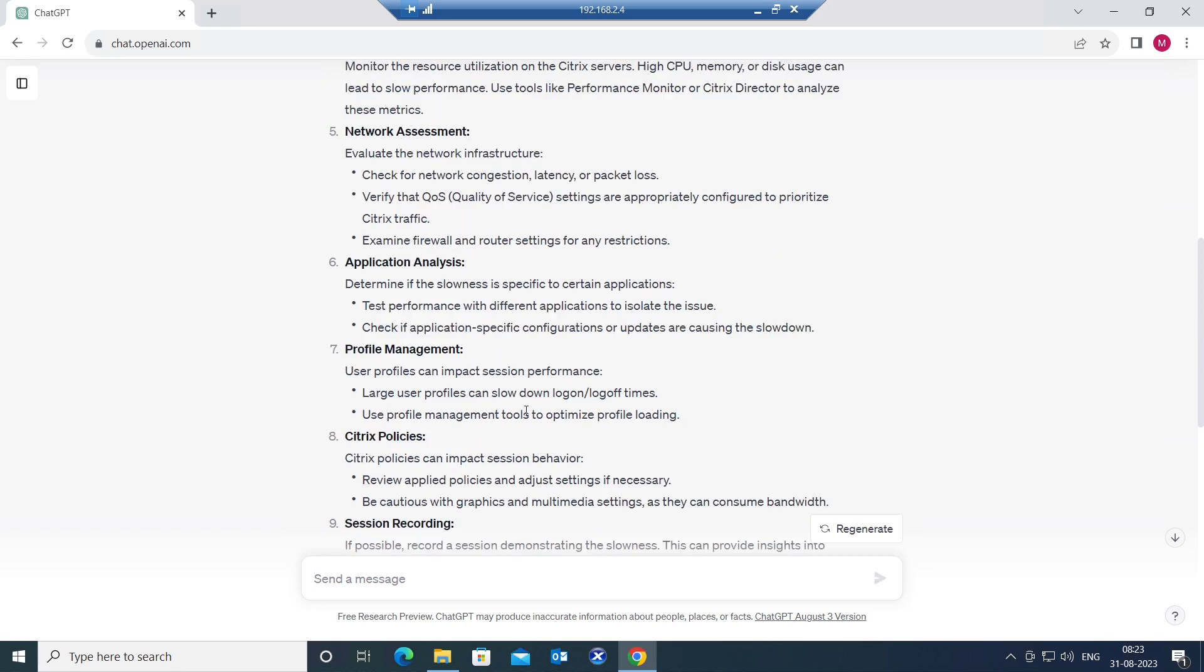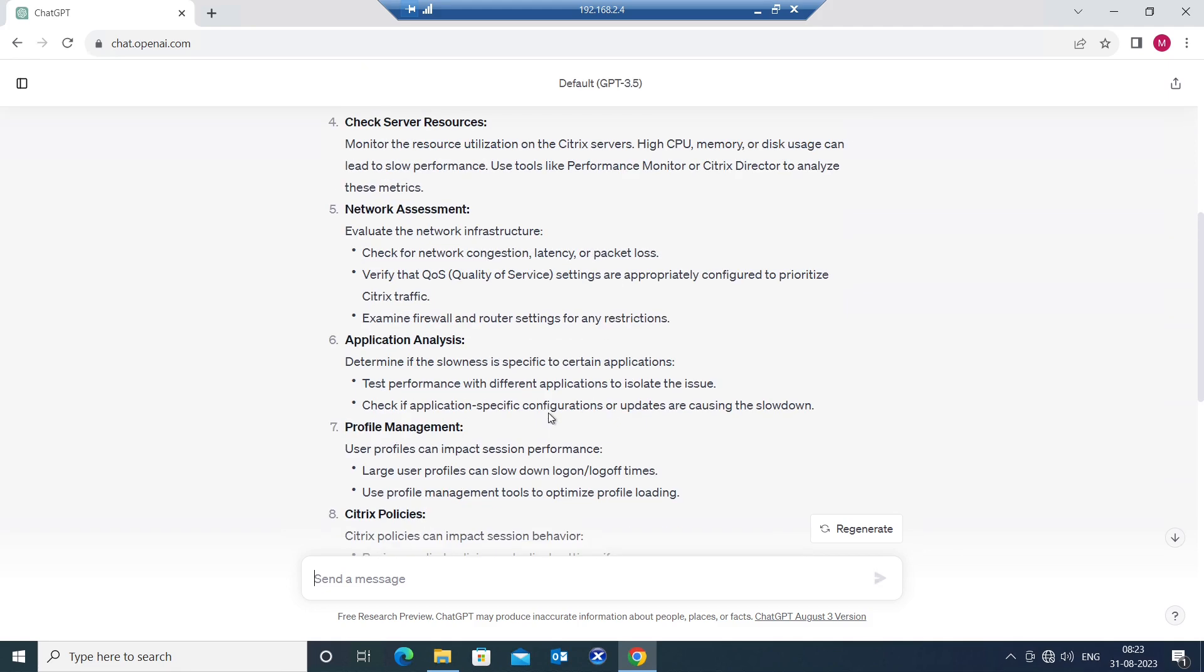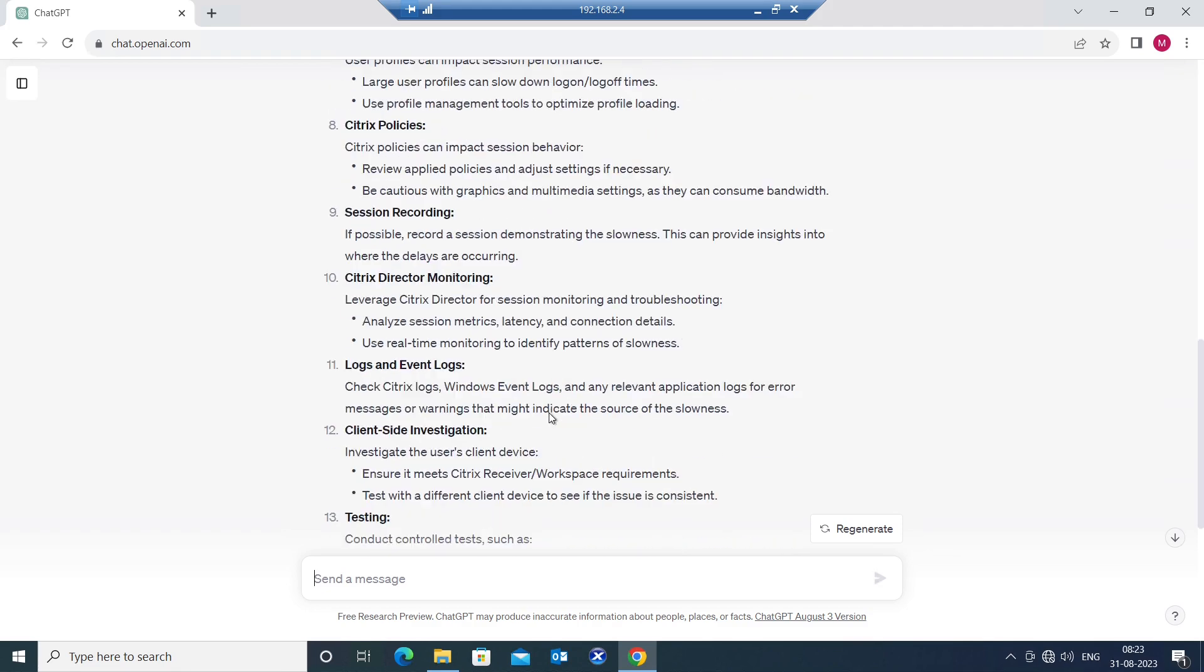Citrix policies. You can also check Citrix profile management. These are all beautiful troubleshooting steps that you can follow one after the other to come to the root cause of the problem.